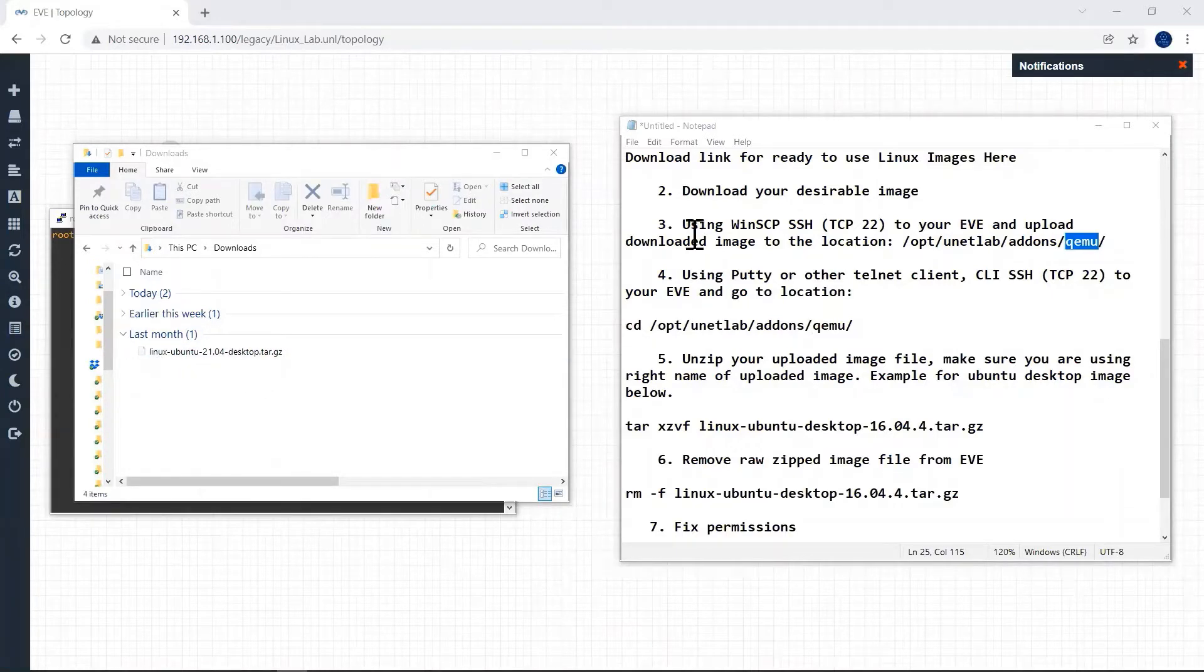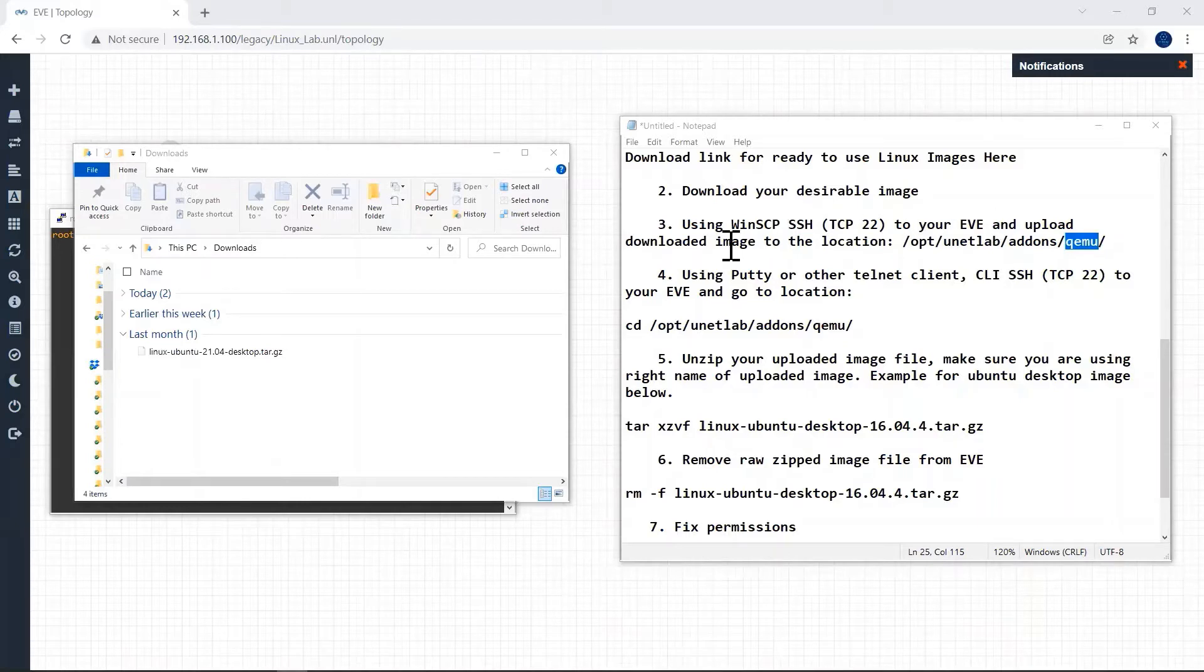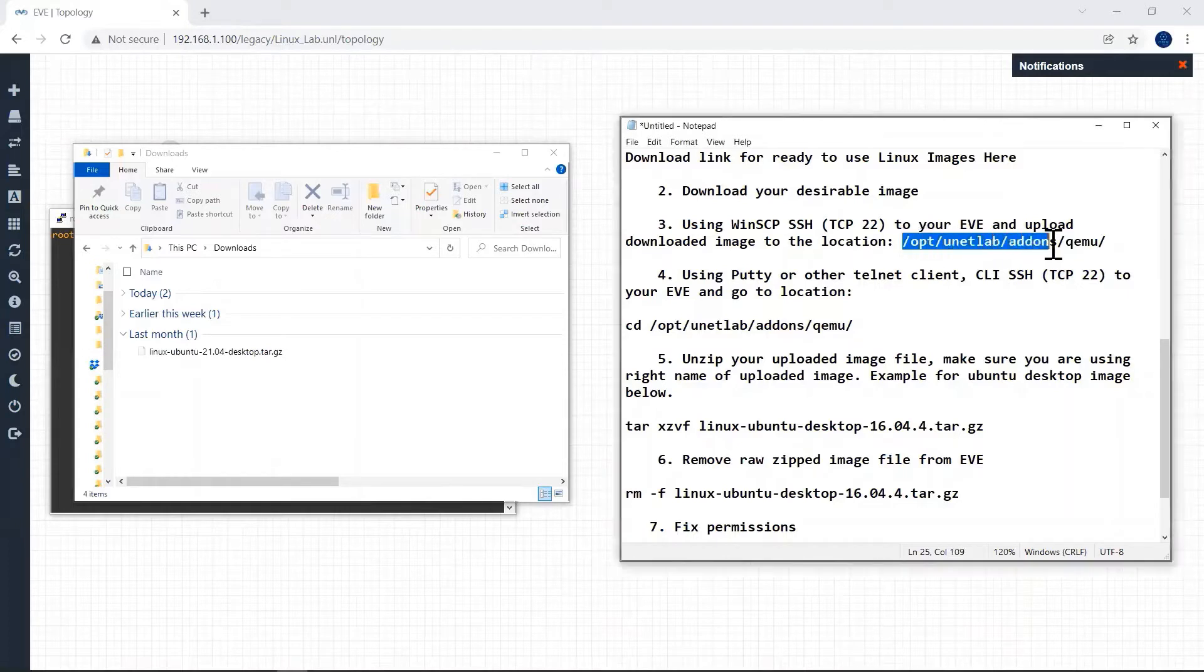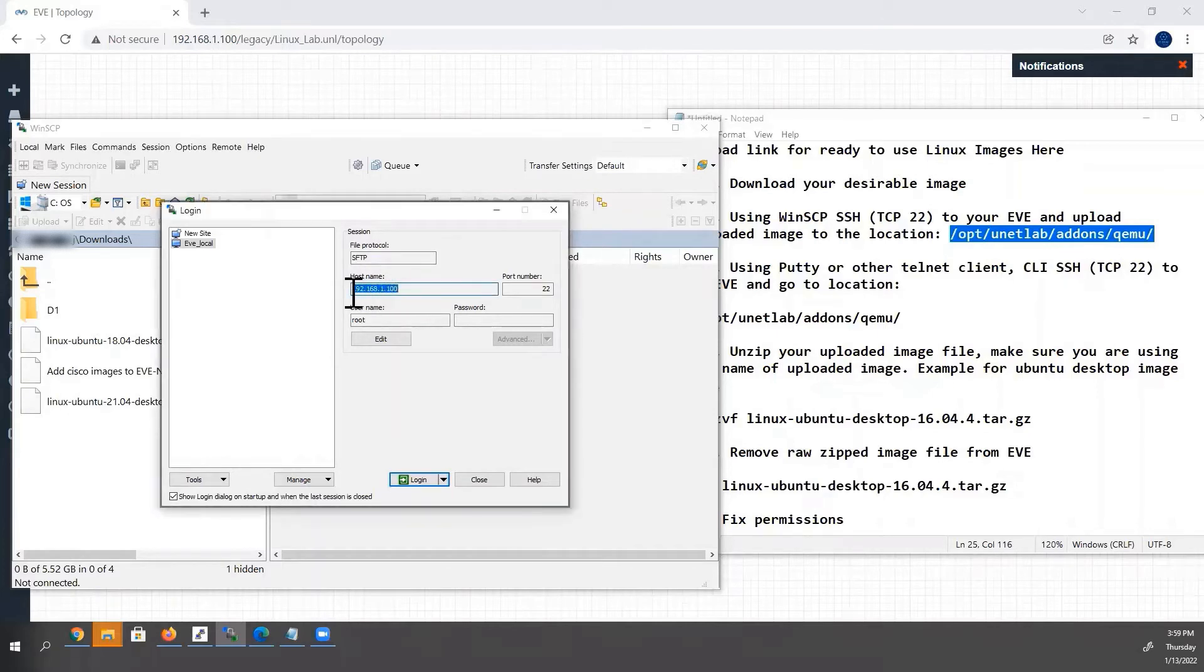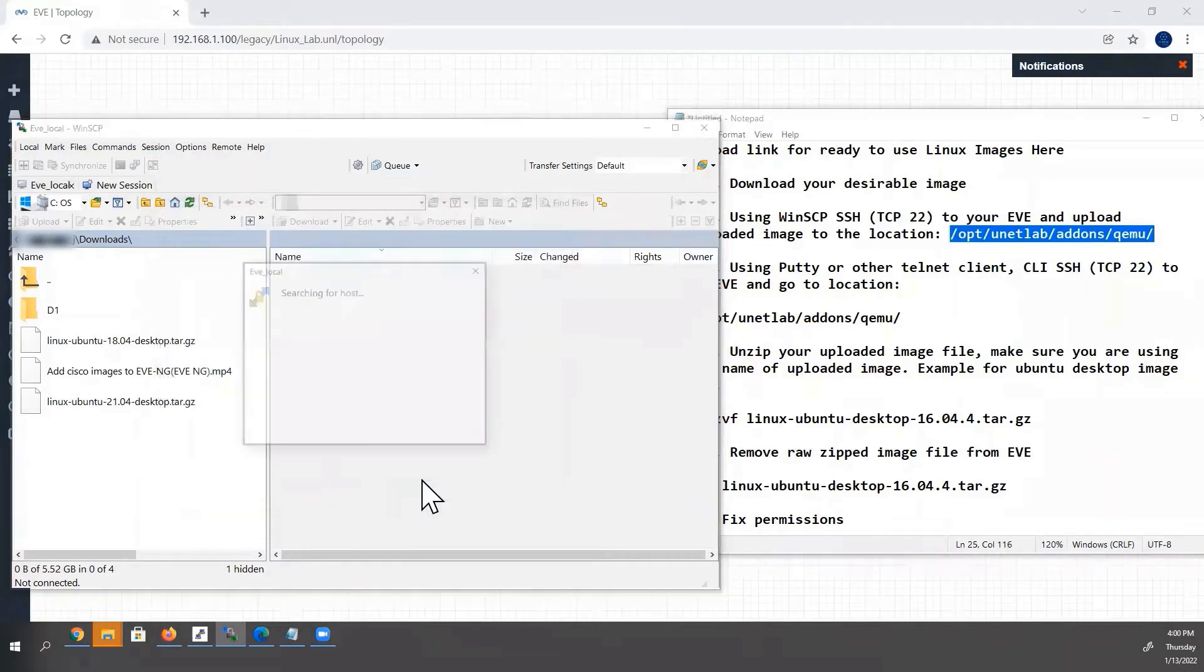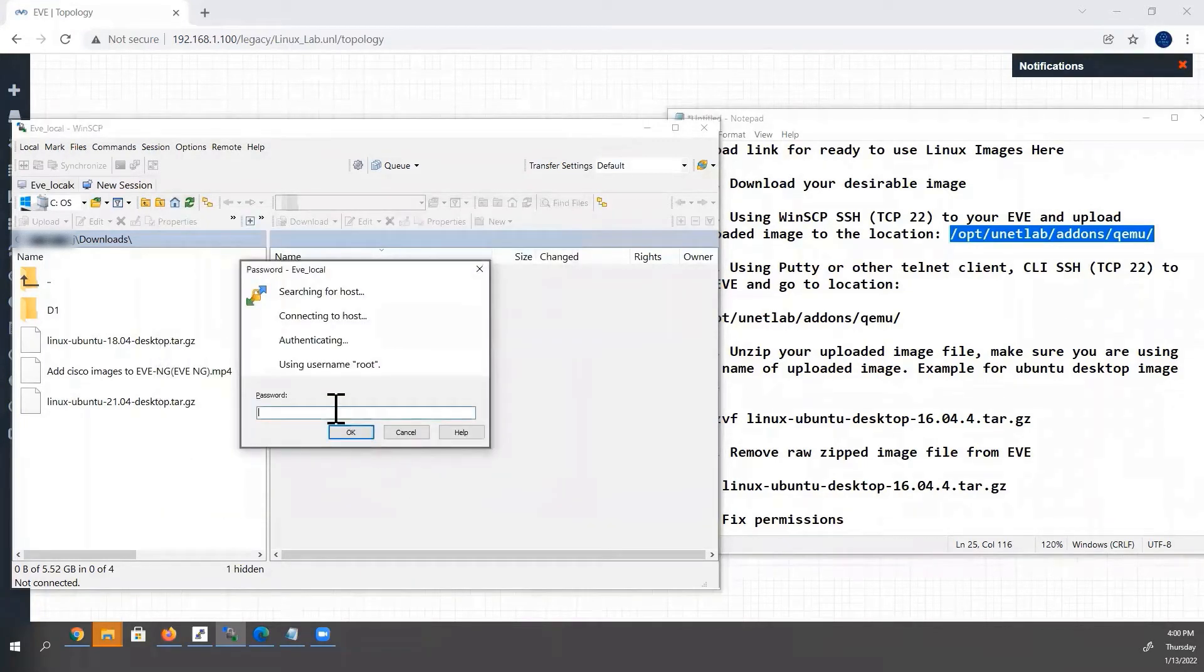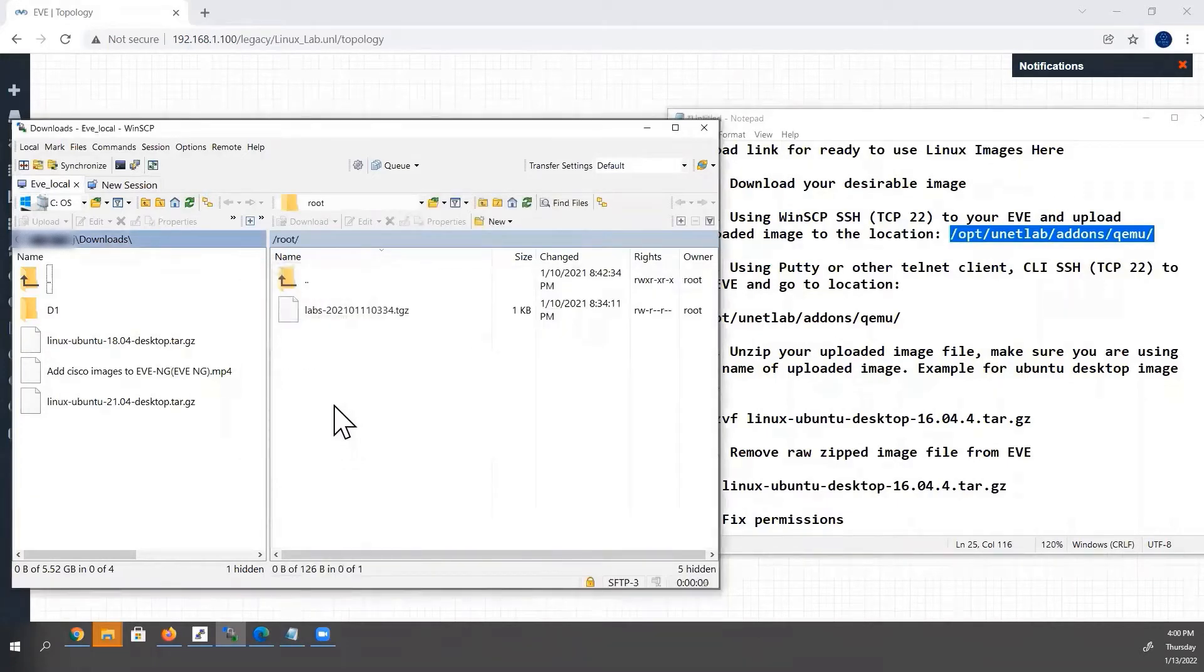The next step is we have to use our WinSCP client and we have to SSH to EVE-NG VM and upload our downloaded image to the location given here. That is the QEMU folder. I have opened my WinSCP client. Hostname we have to type our EVE-NG VM IP address and username root and we have to type our password and login. Now it is connected.